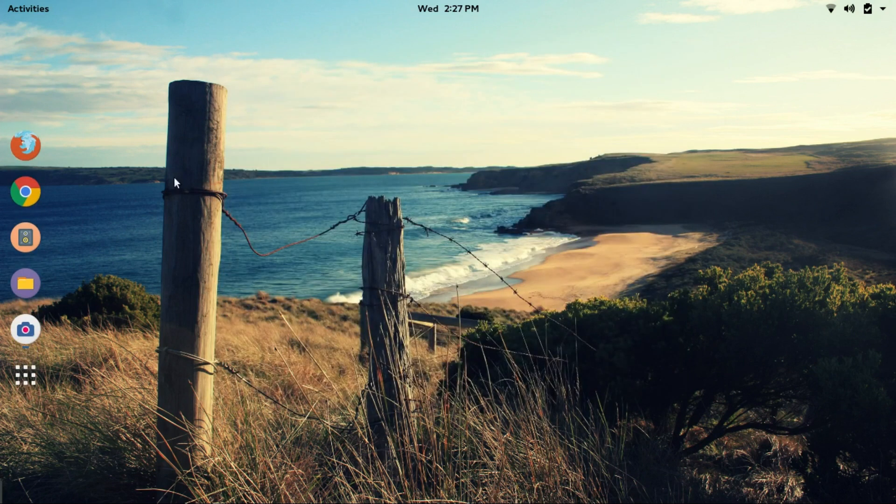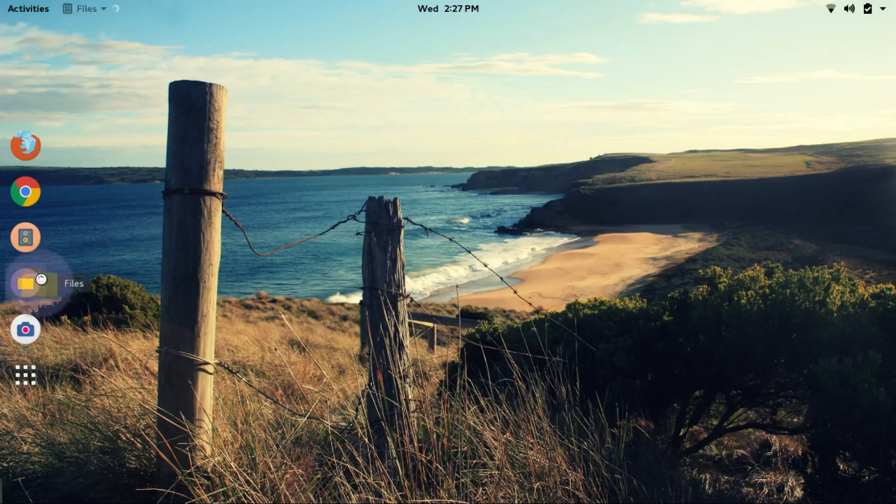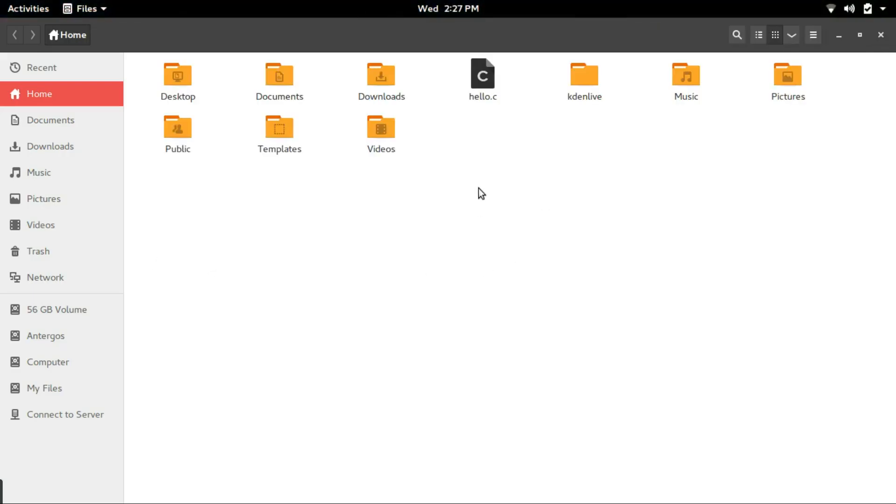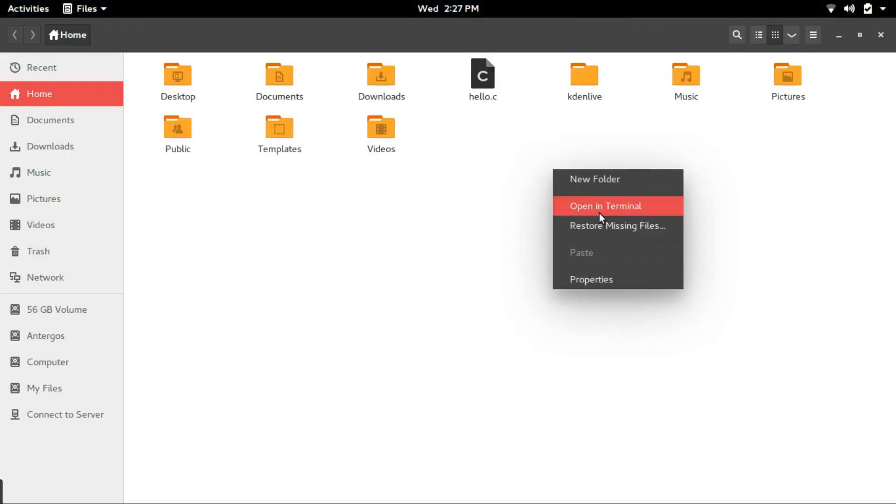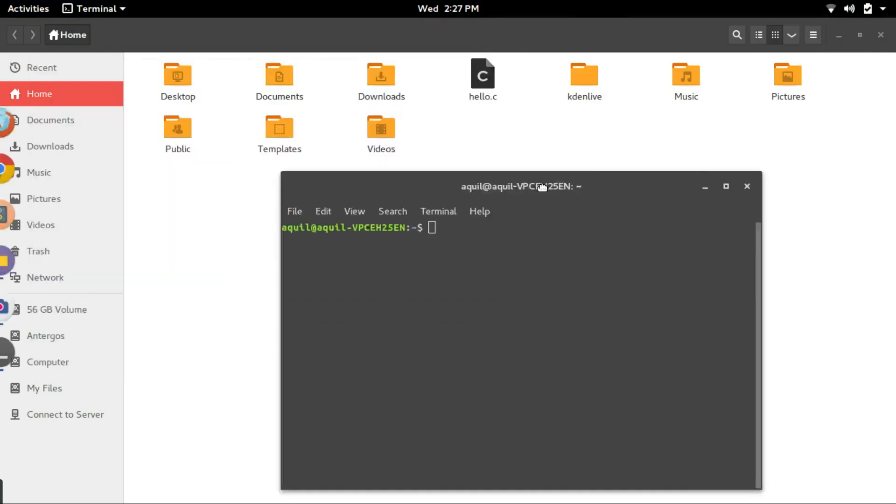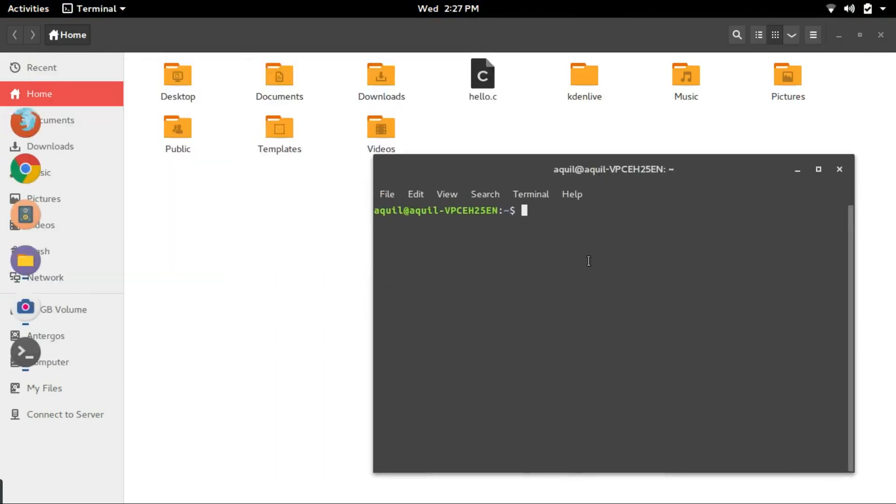Now, open the file manager and browse to the saved location. You can see that a file named hello.c is created here. In that location, open up a terminal.